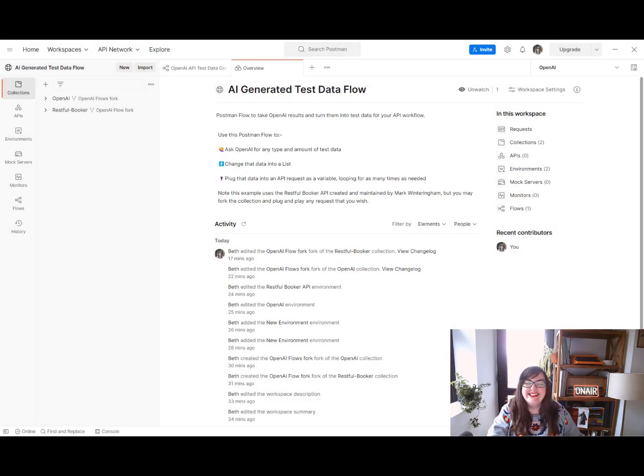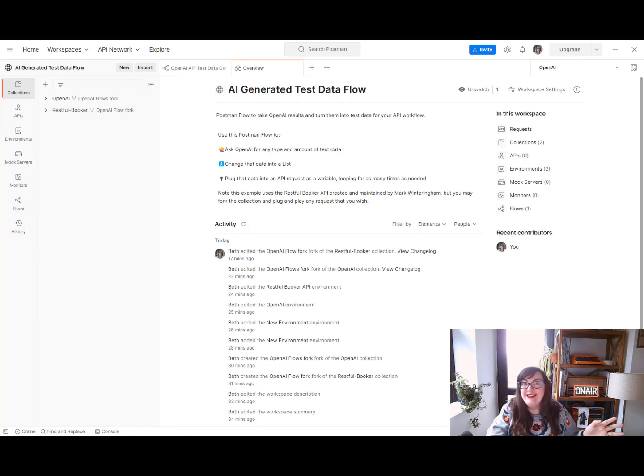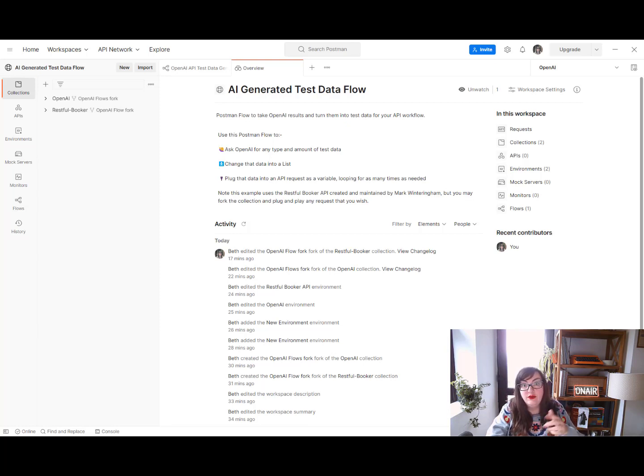Hi everyone, my name is Beth Marshall and I've managed to create a way of generating test data on anything you like in OpenAI and plugging that data into an API workflow as test data.